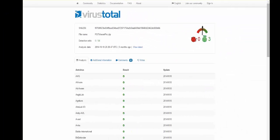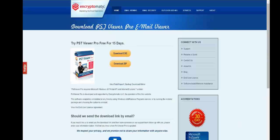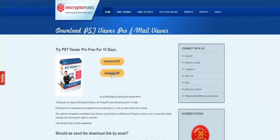Going back to the download page, you have an option to download the .exe file which will run immediately on your computer, or you can download the .zip file which is numerous files combined into a single .zip file. Choose your preference, click on it, and you're downloading the safe version of PST Viewer Pro.